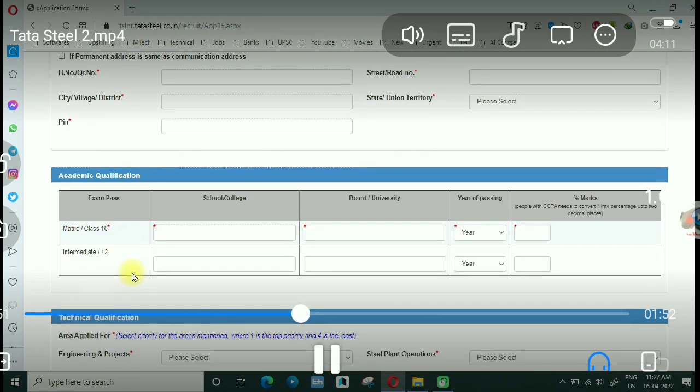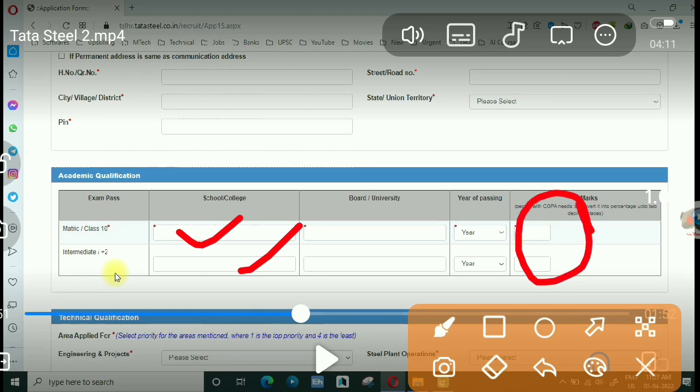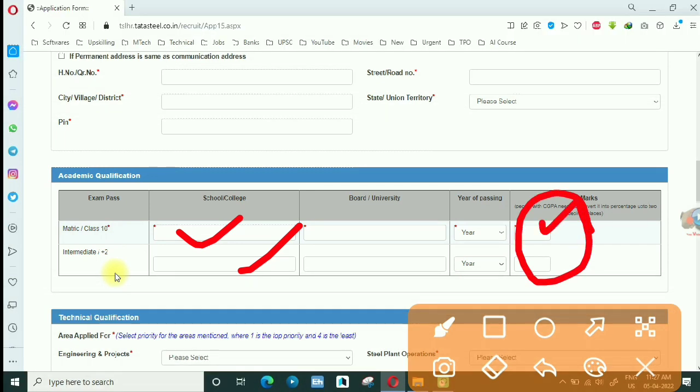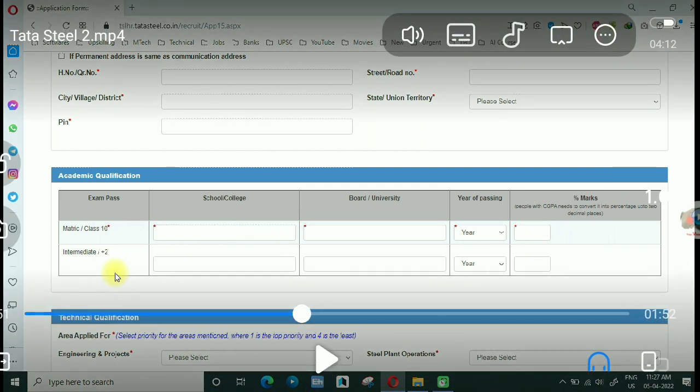Then you will have an option which will be your educational qualification, academic details. First of all, the 10th and 12th, you will have some percentage and the details. When you click on this, you will have time to load. It's better to use Google Chrome, Opera, Internet Explorer, and Mozilla browsers. There is a little issue, so you will see it. There is a little response to this page, so you will wait for it.